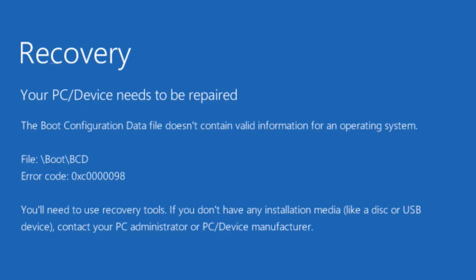Hey friends, welcome back to my channel. In this video we are going to fix the issue of your BSOD error with error code 0x00000098: your PC or device needs to be repaired. So without wasting time, let's go ahead and proceed with the resolution.